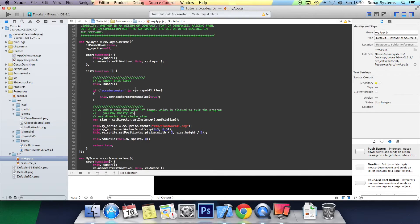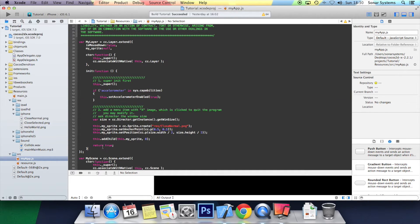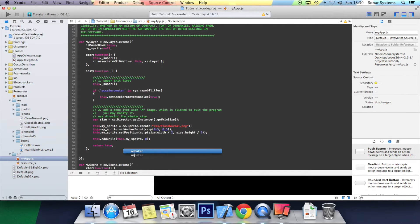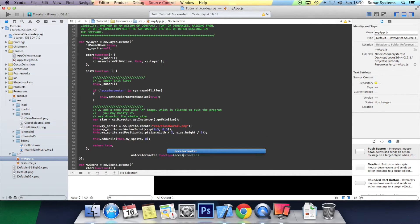In the myapp.js, what you want to do is create a new function called onAccelerometer. It takes one parameter — you can call it accelEvent.